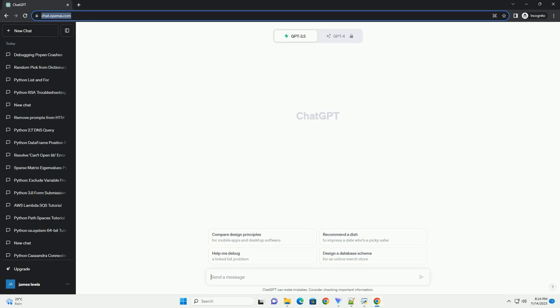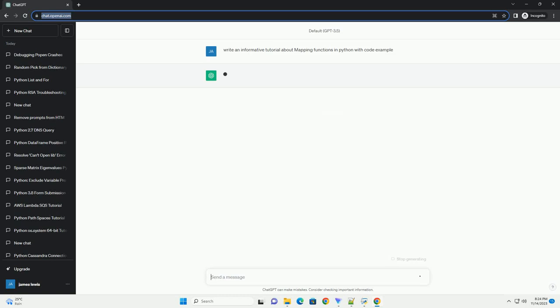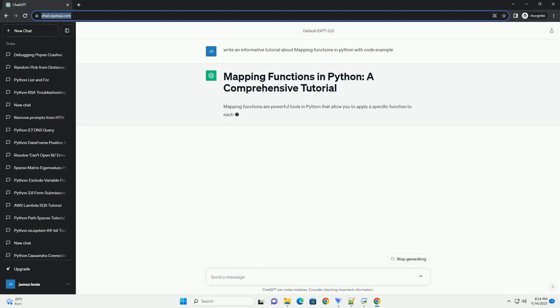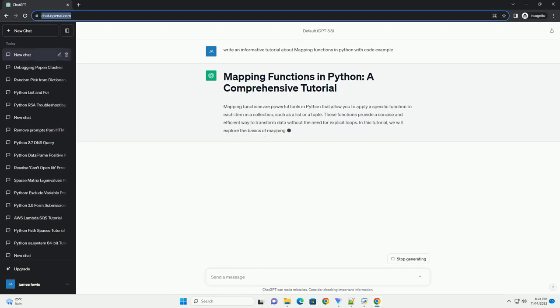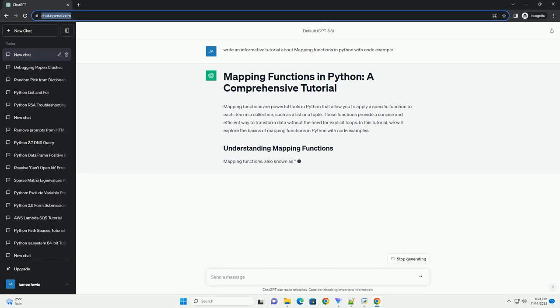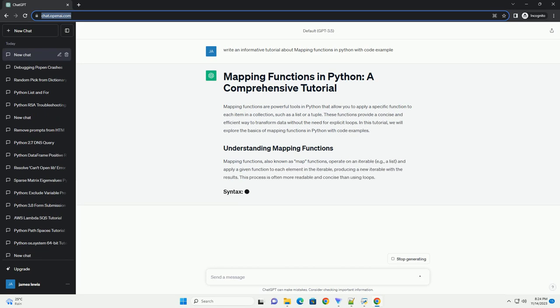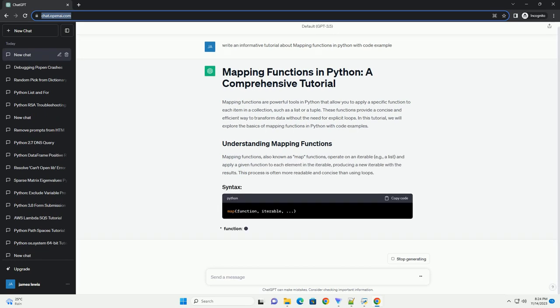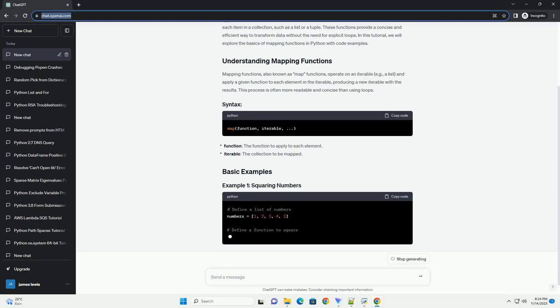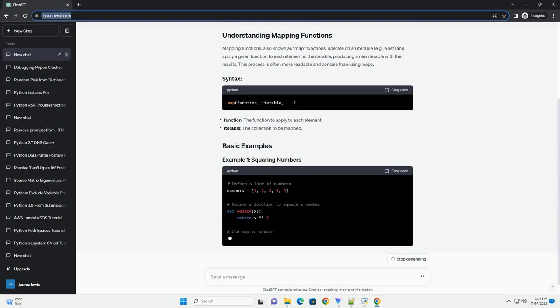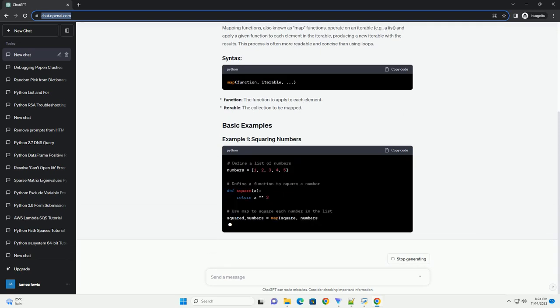Please subscribe and you can download this code from description below. Mapping functions are powerful tools in Python that allow you to apply a specific function to each item in a collection, such as a list or a tuple.